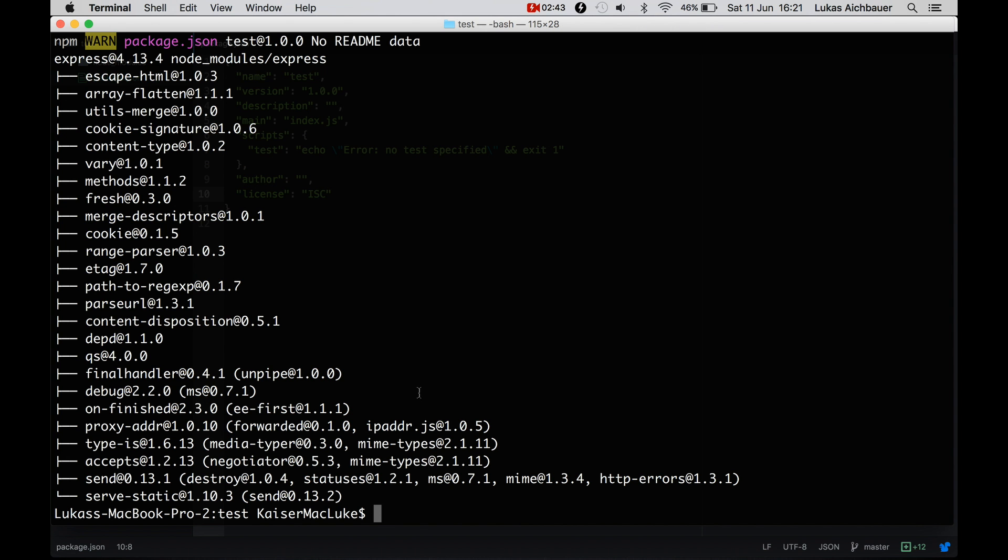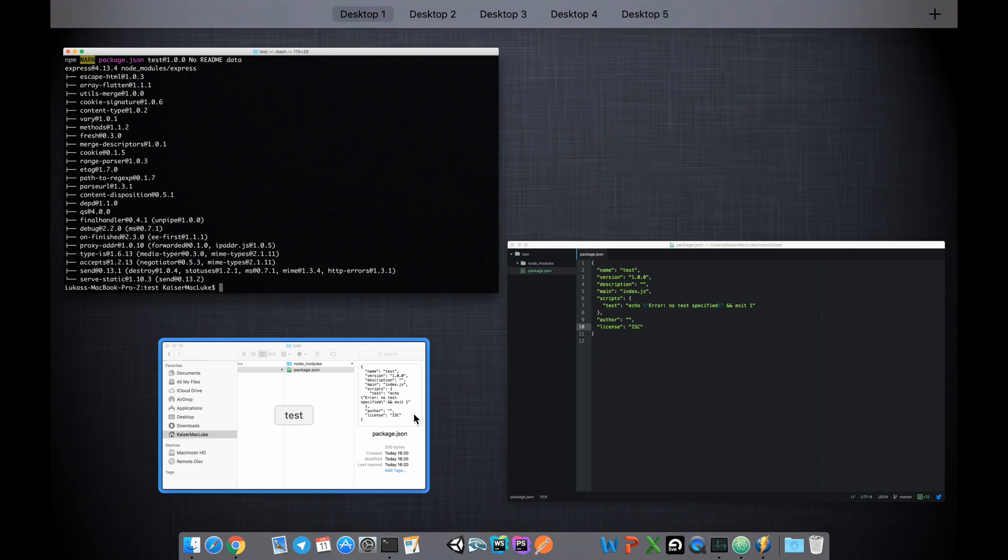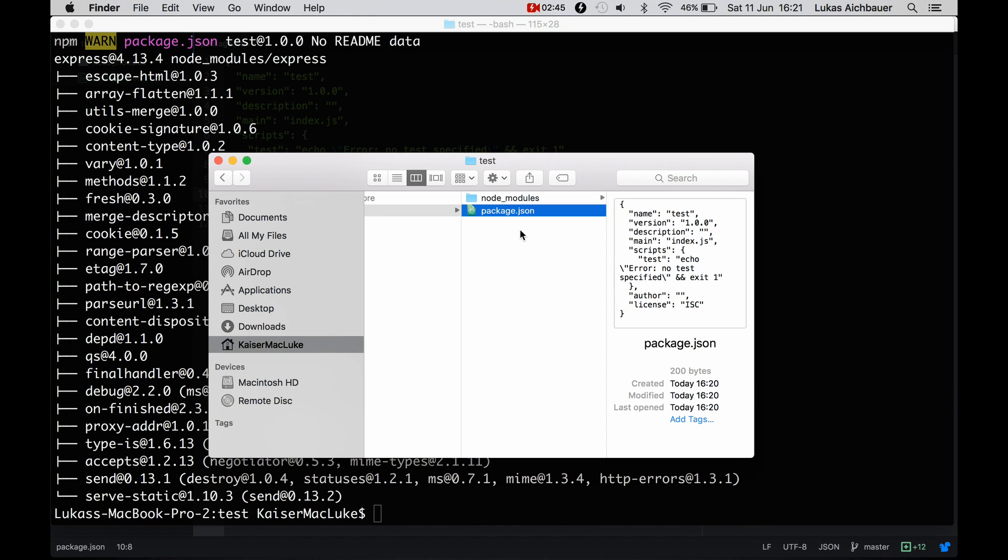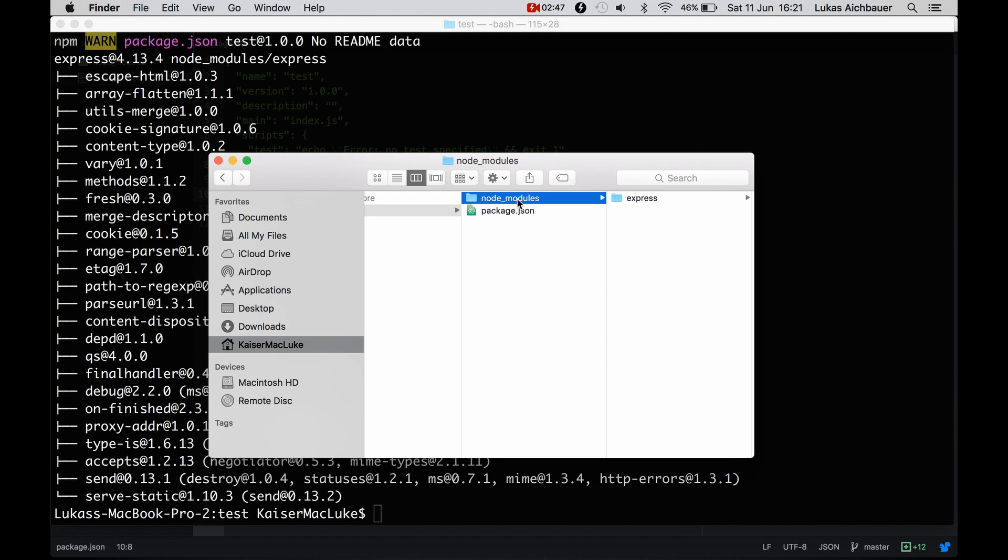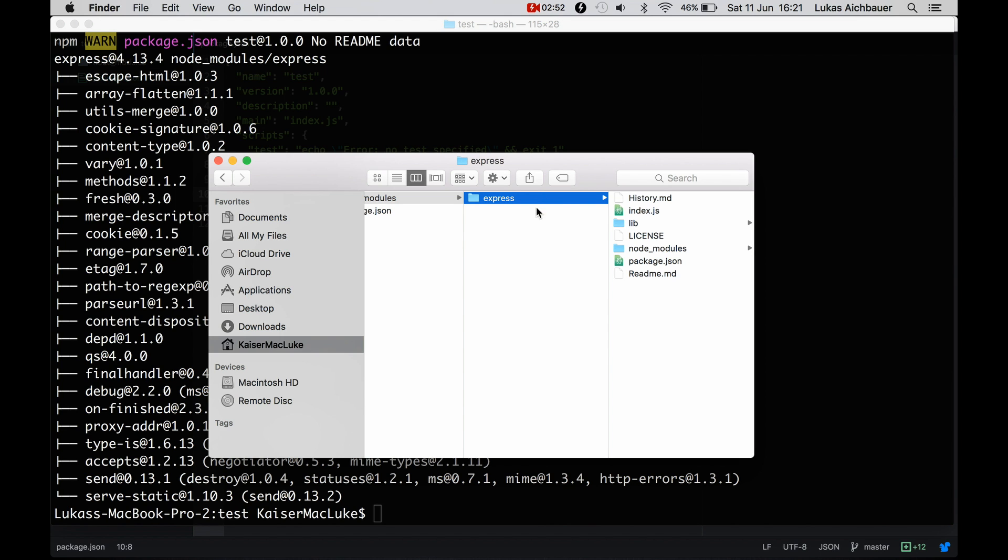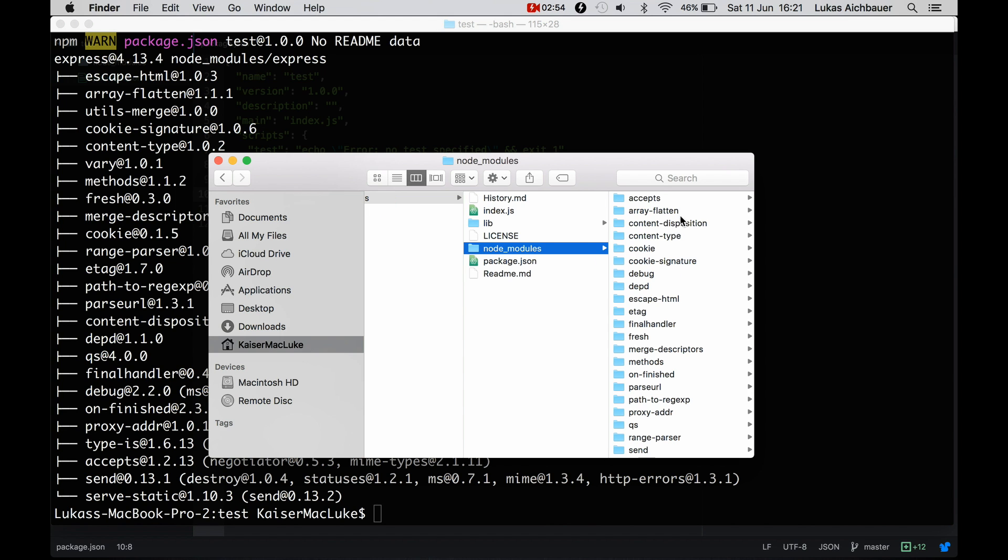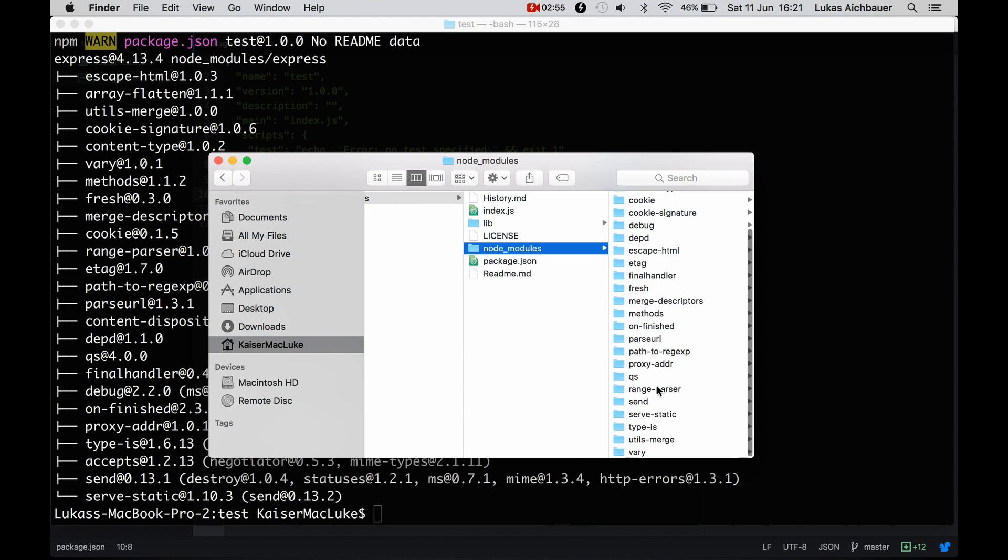And now it's finished. And you see that we get a new folder and that it's called node_modules, and it installs express with all its dependencies.